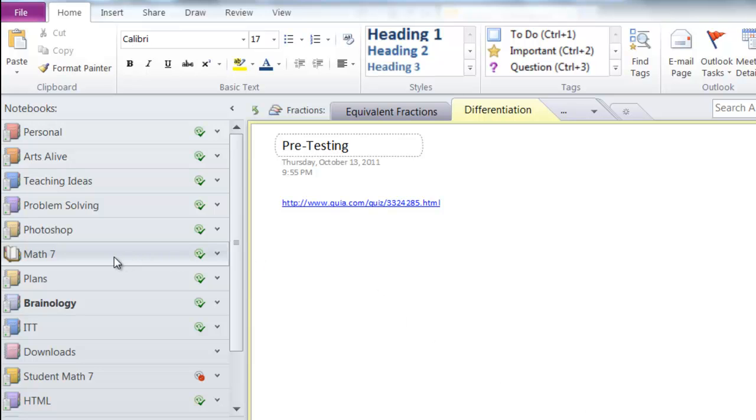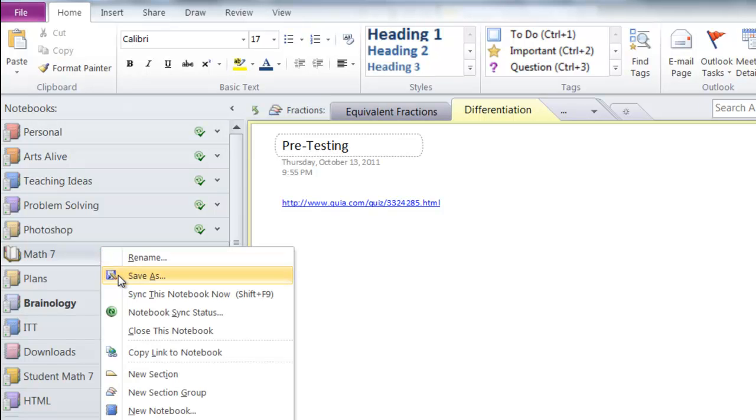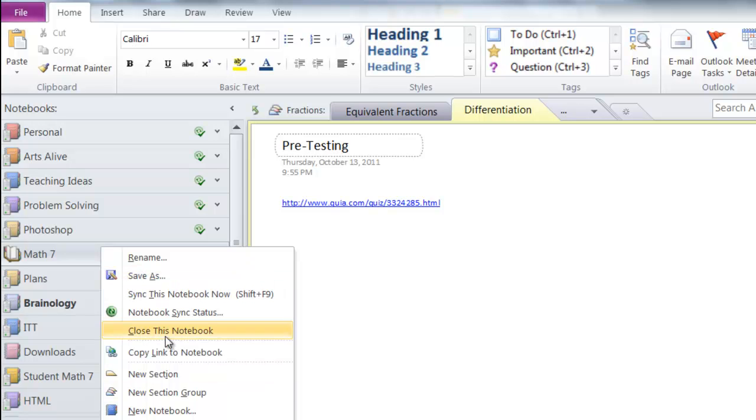So the first thing I'm going to do is find the notebook that I want to copy and I'm going to right-click on it. I am not going to use save as. That does not give us the outcome we want. Instead please go to properties which is at the bottom.